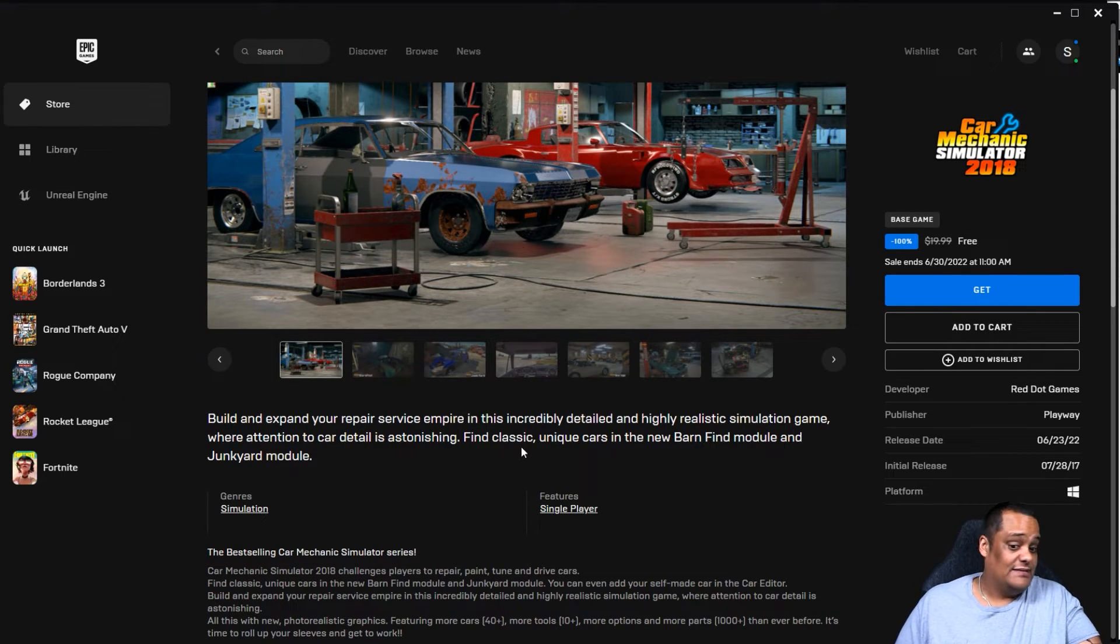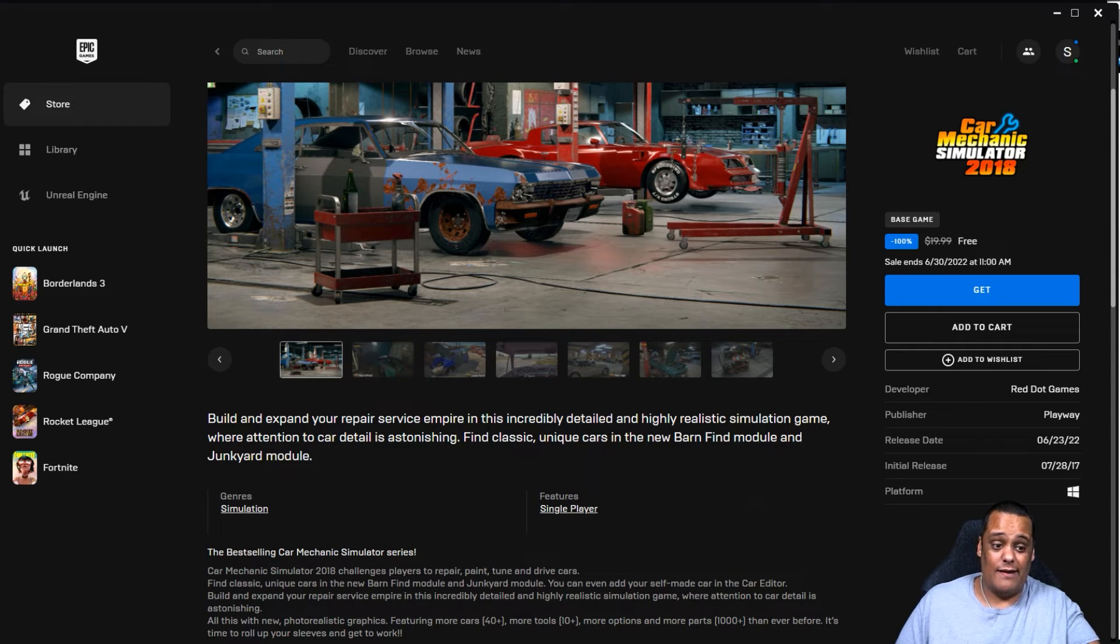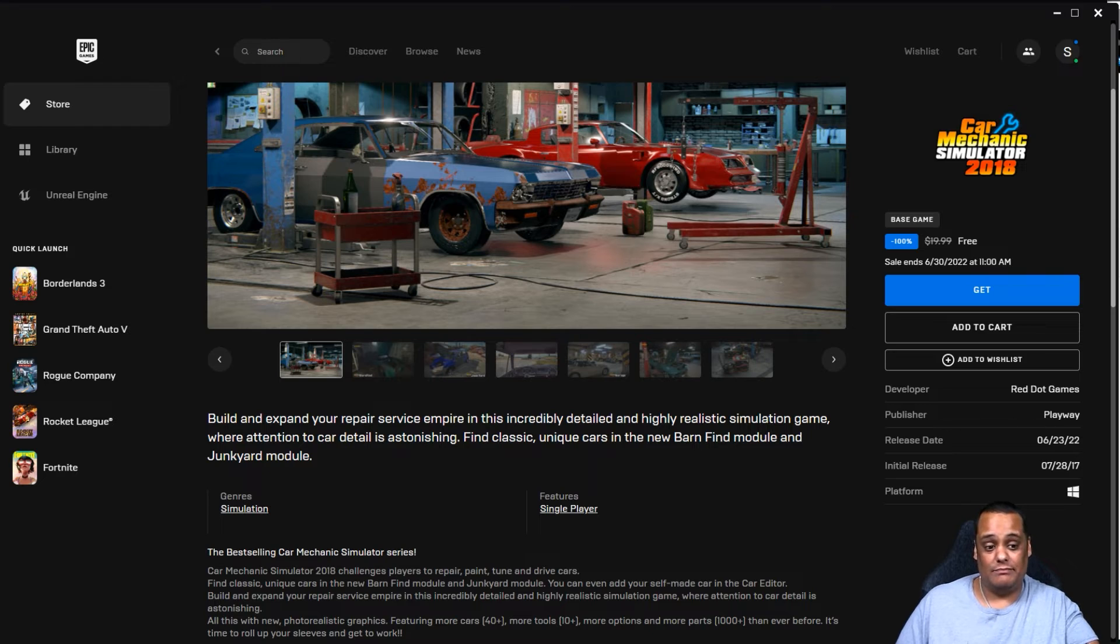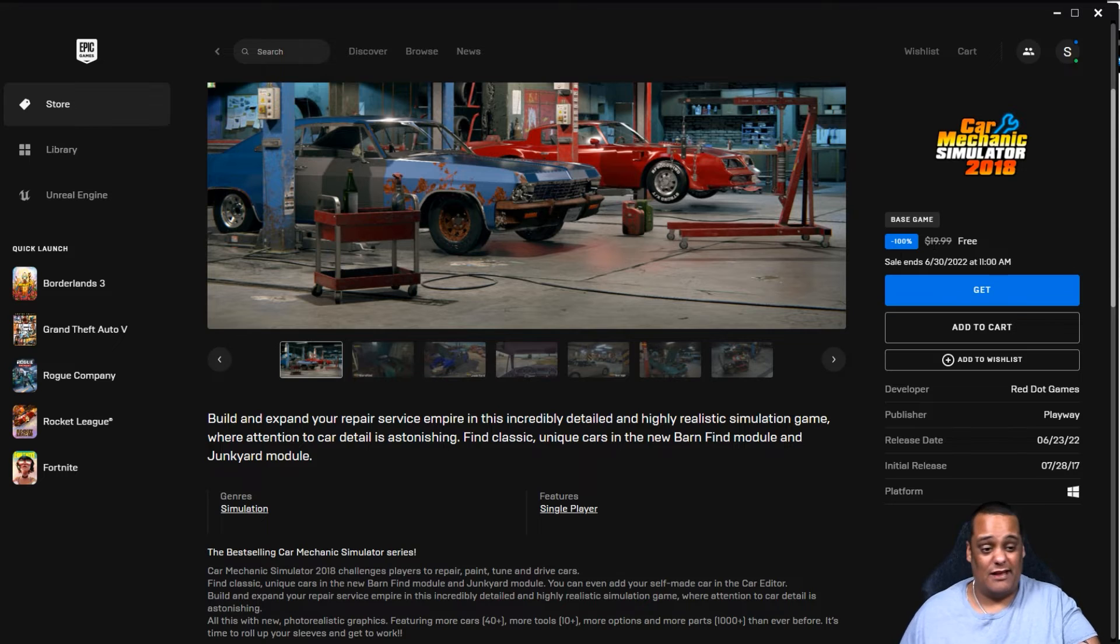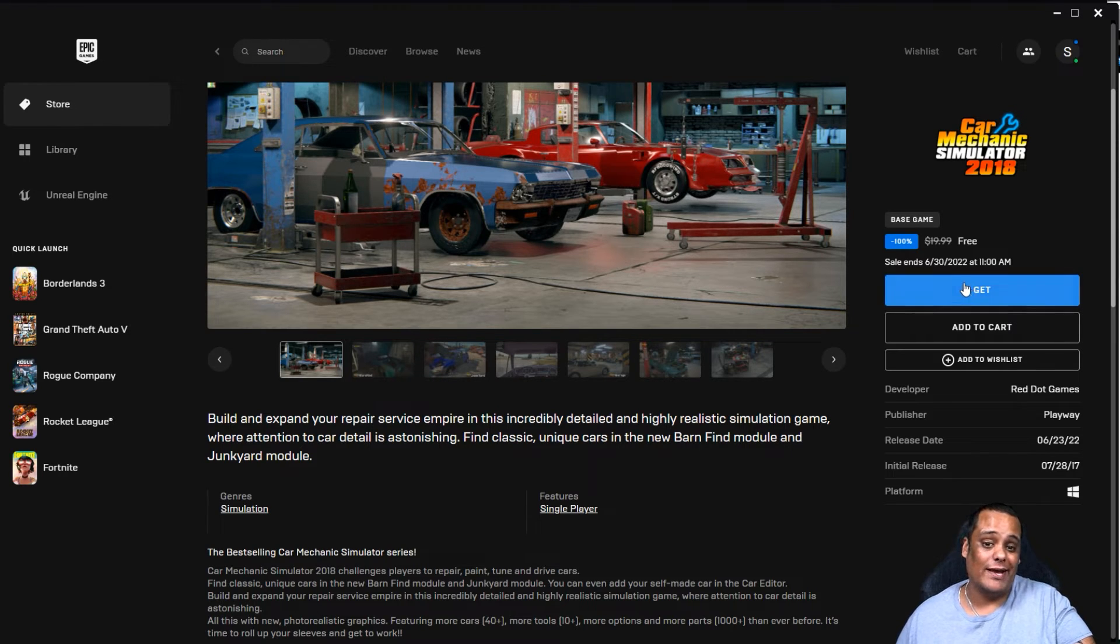And that's it, really. That's all the game is. The simulation genre falls under single player. It was created or delivered by Red Dot Games and published by PlayWay. On June 30th at 11 a.m., that is free. Instead of paying $19.99, you get it for free. So we're going to go ahead and get this right now.